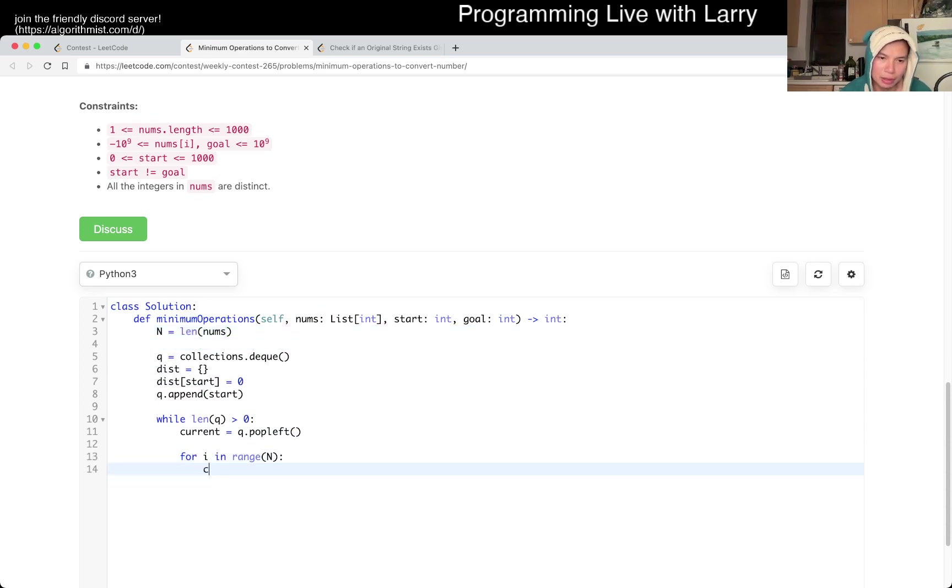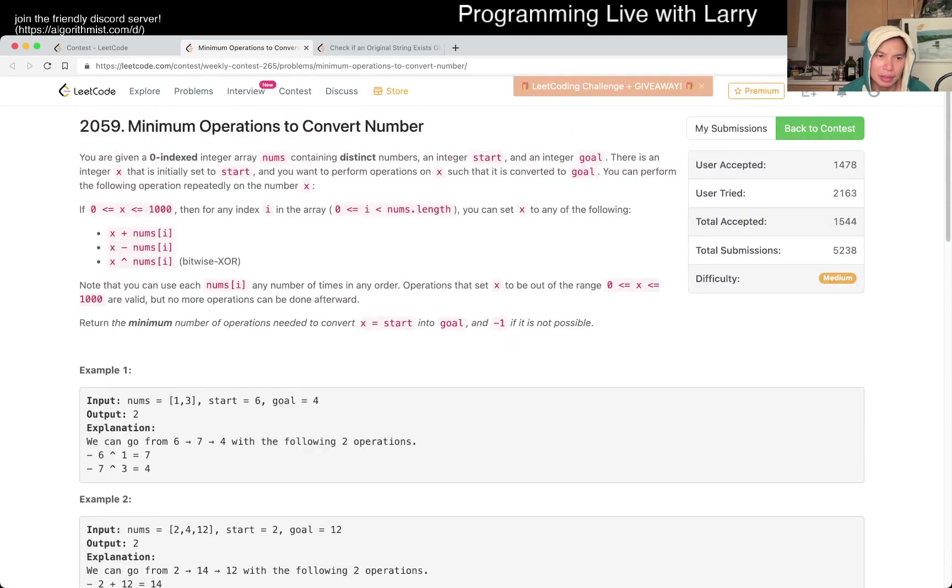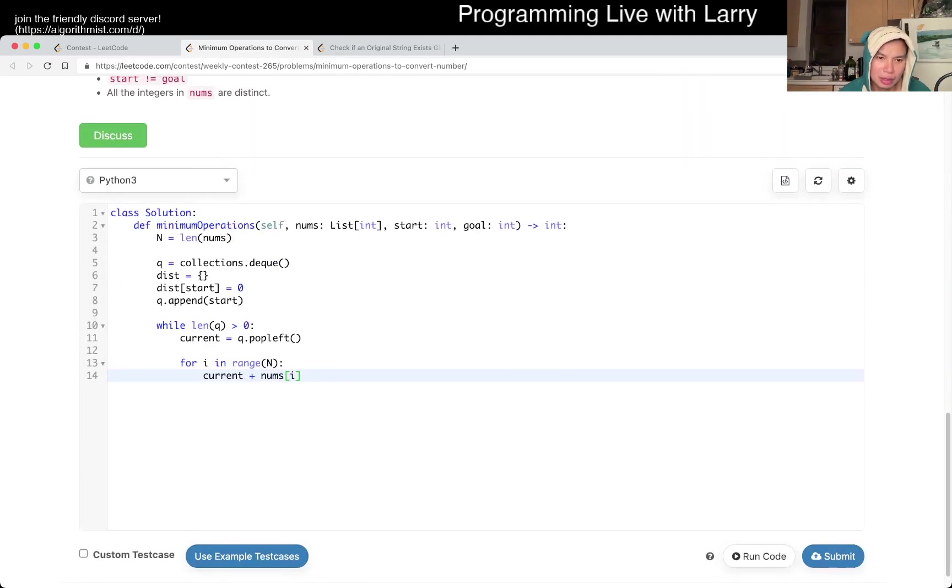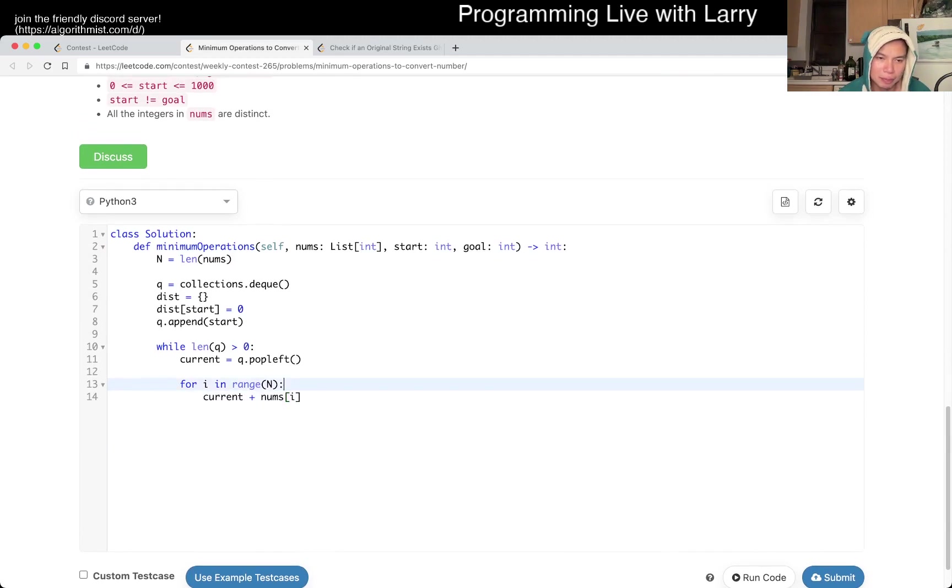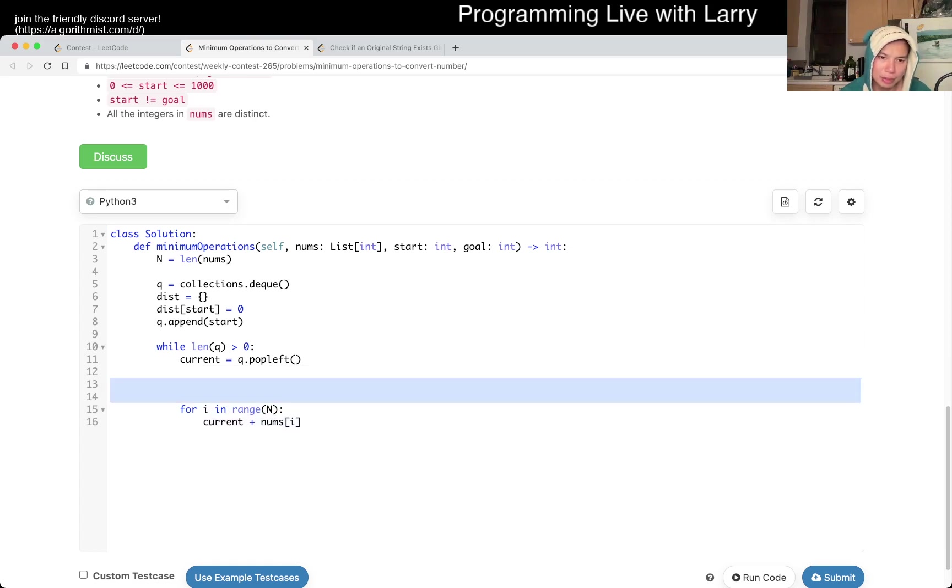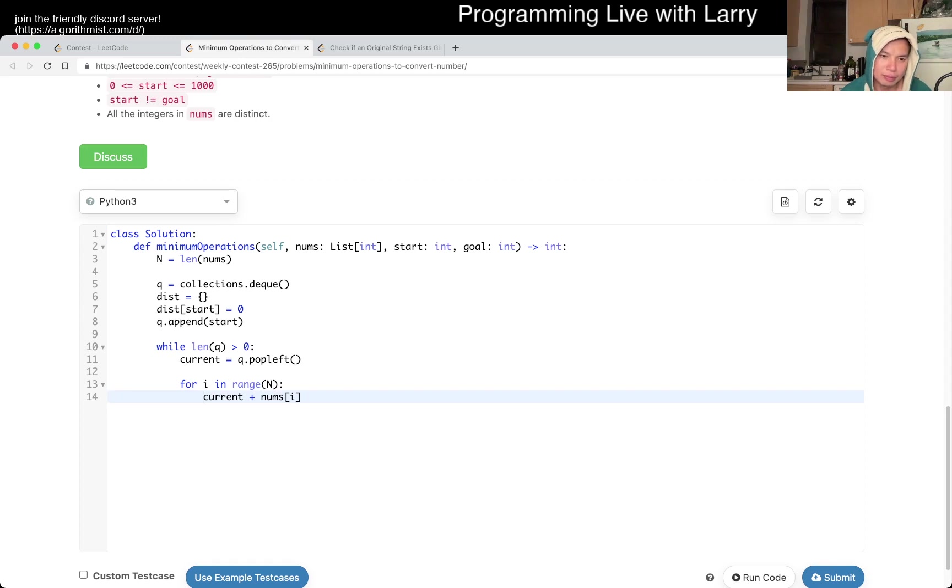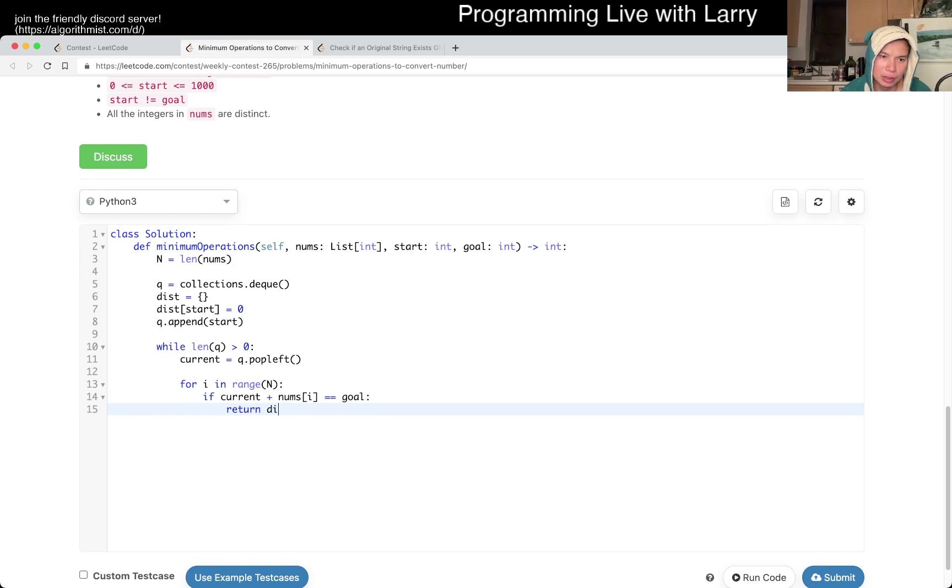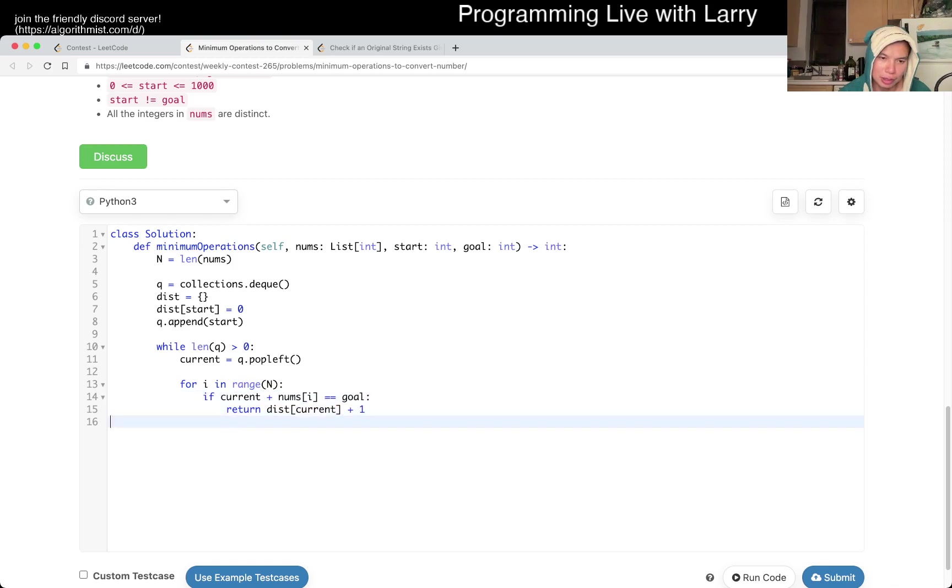Okay, so current plus nums of i. Was it plus, minus, and XOR? Okay. I don't want to write this. Oh, now it should be okay. So then if nums plus i, if this is equal to go, return distance of current plus one. Let's do it for each of those then, I guess.